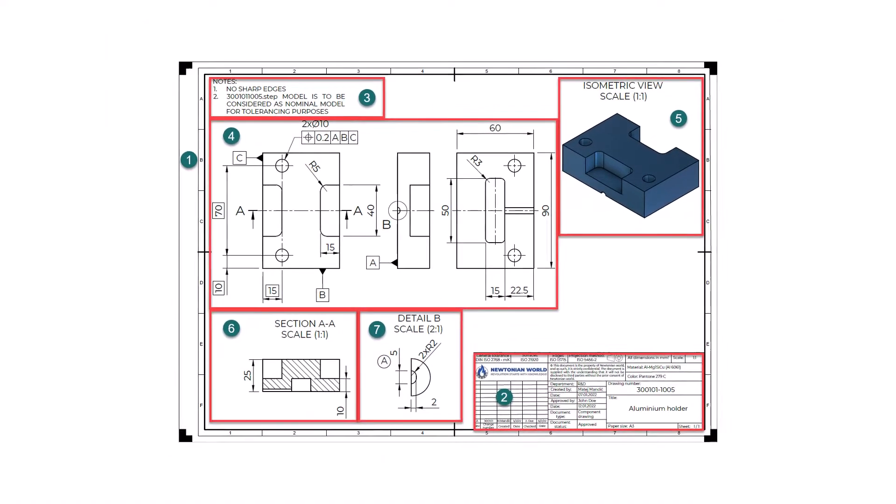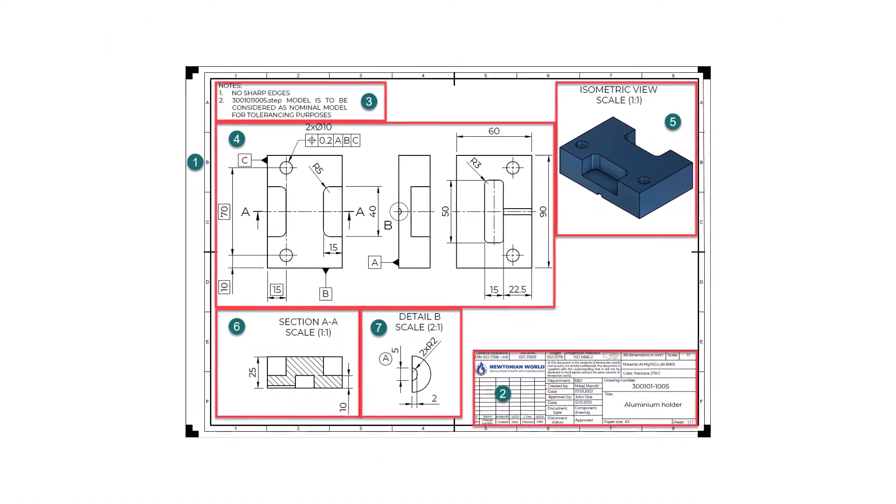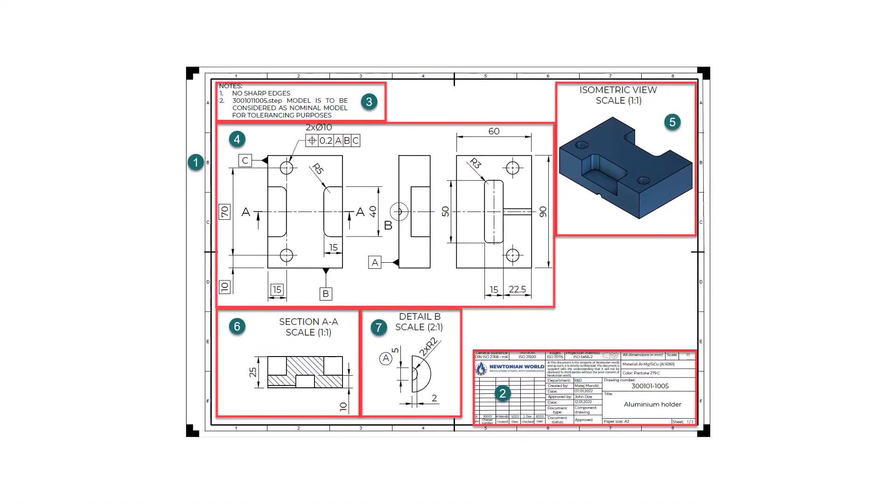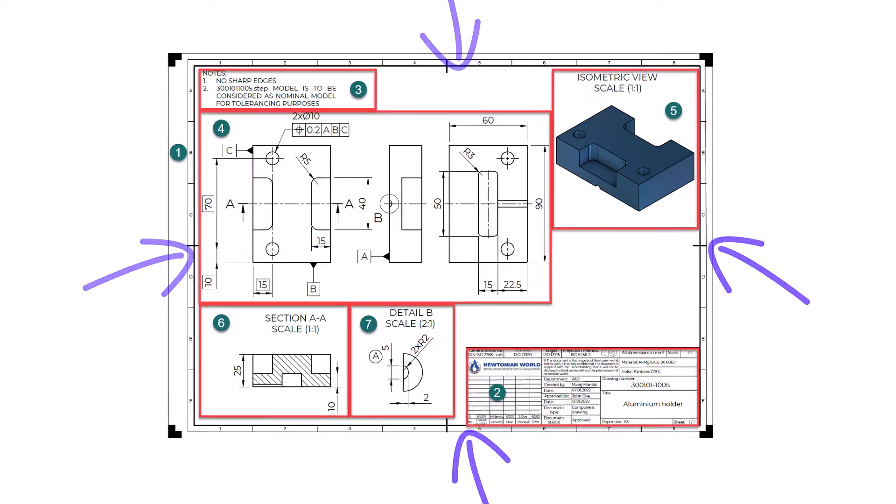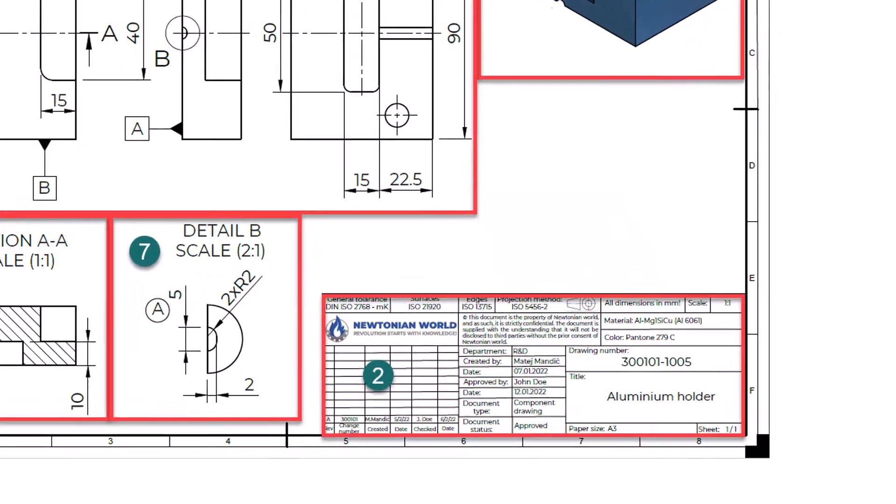The building blocks of the engineering drawings are as follows. Number 1. The drawing border defines the limit of the formal drawing area. It means that every content relevant to this drawing must be inside this border.